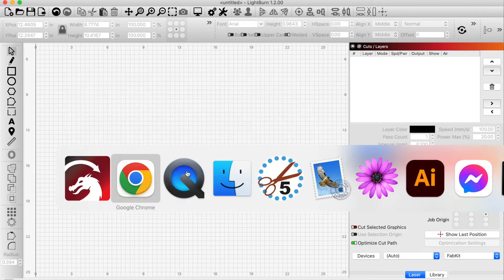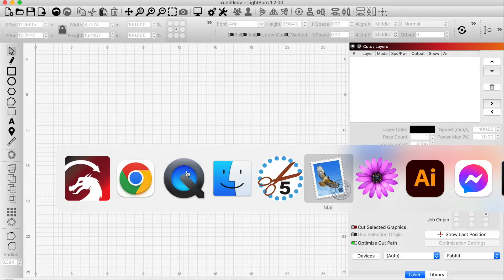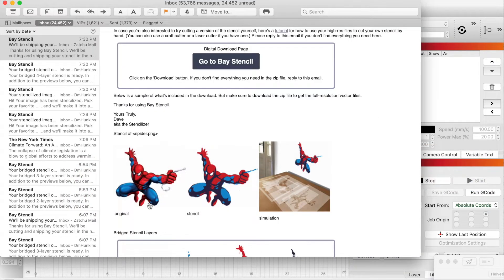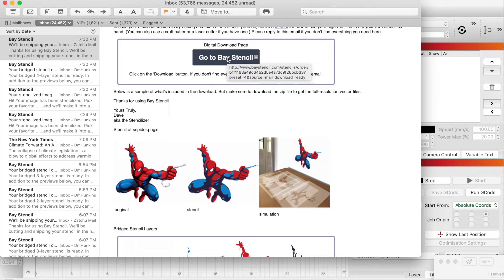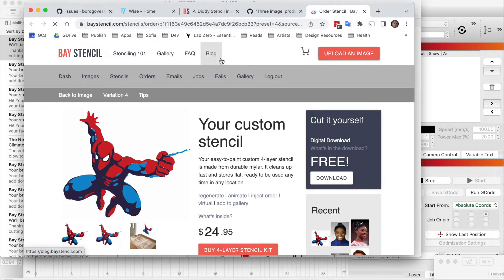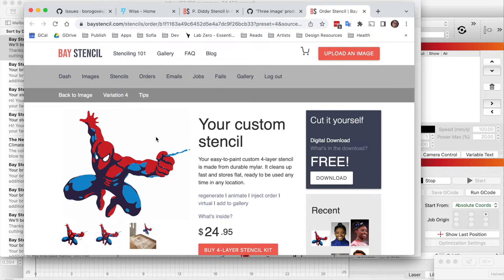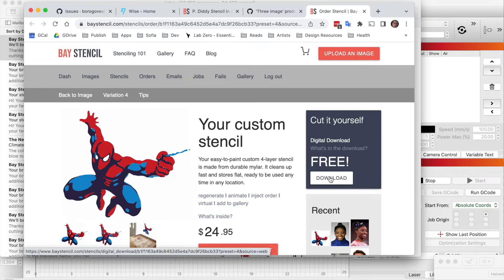When you get a stencil from Bay Stencil, you receive an email with a link to the Bay Stencil download page for your stencil. After you click on the link, you come to the page where your stencil is ready. It looks like we're going to have an image of Spider-Man here, and we're going to download the stencil.